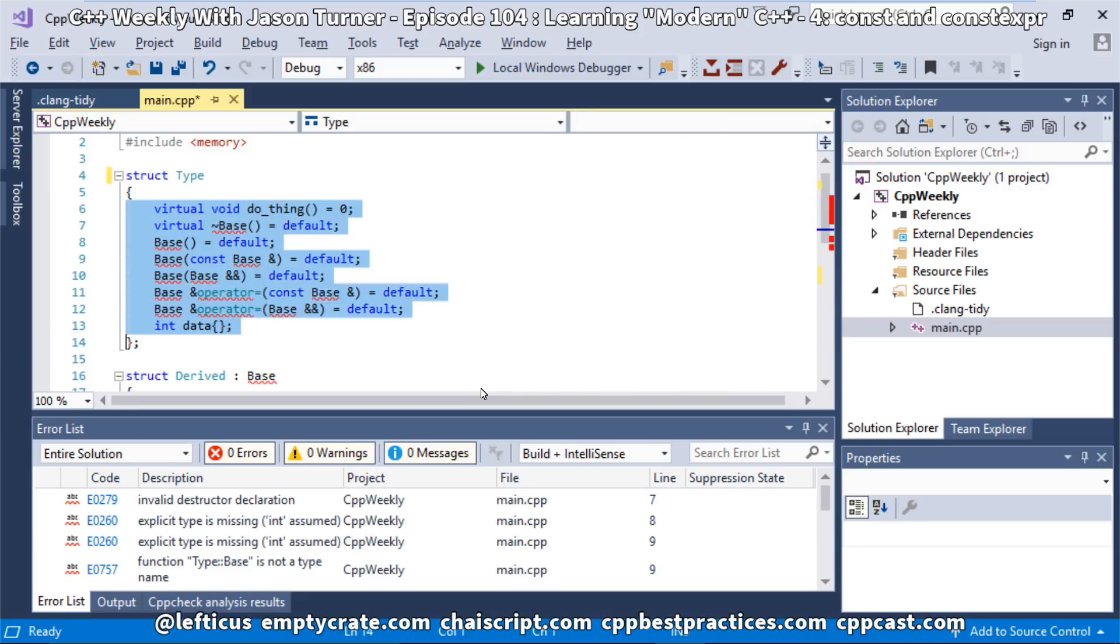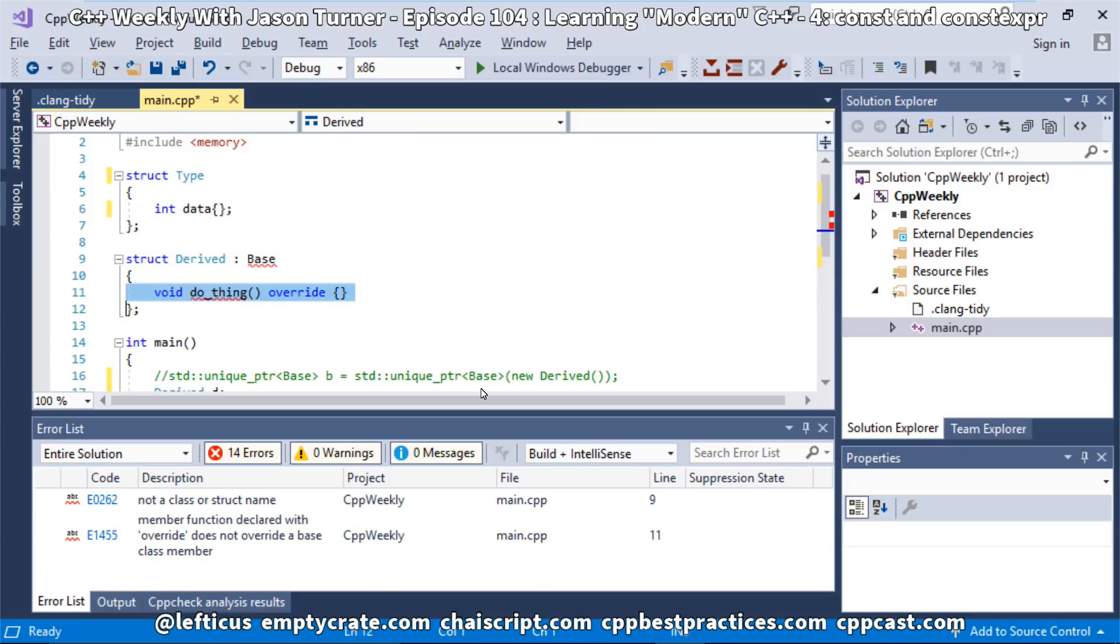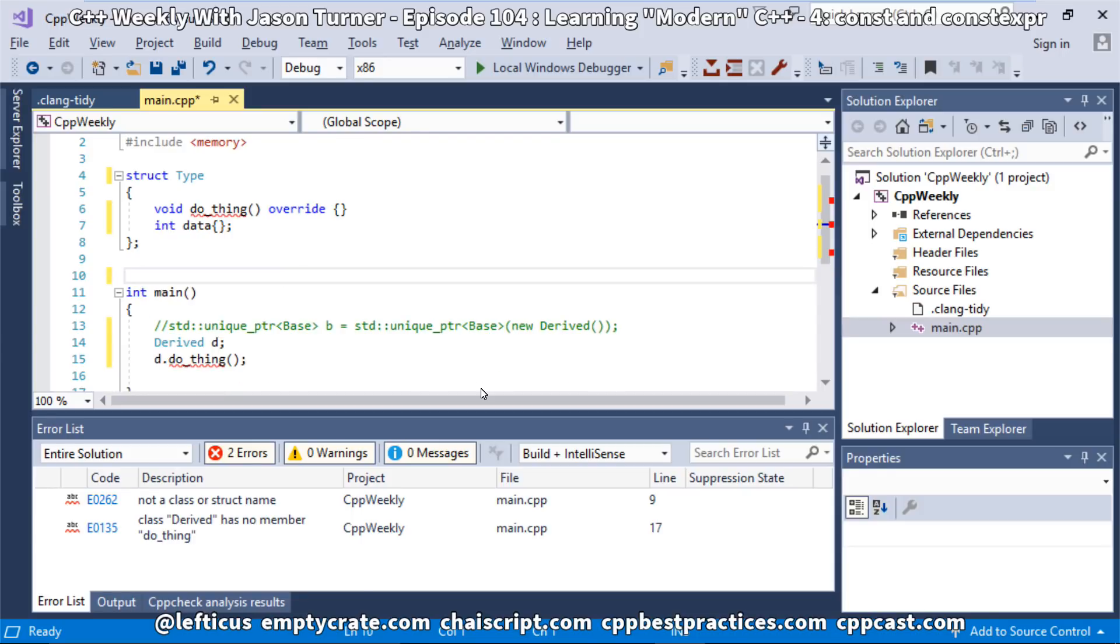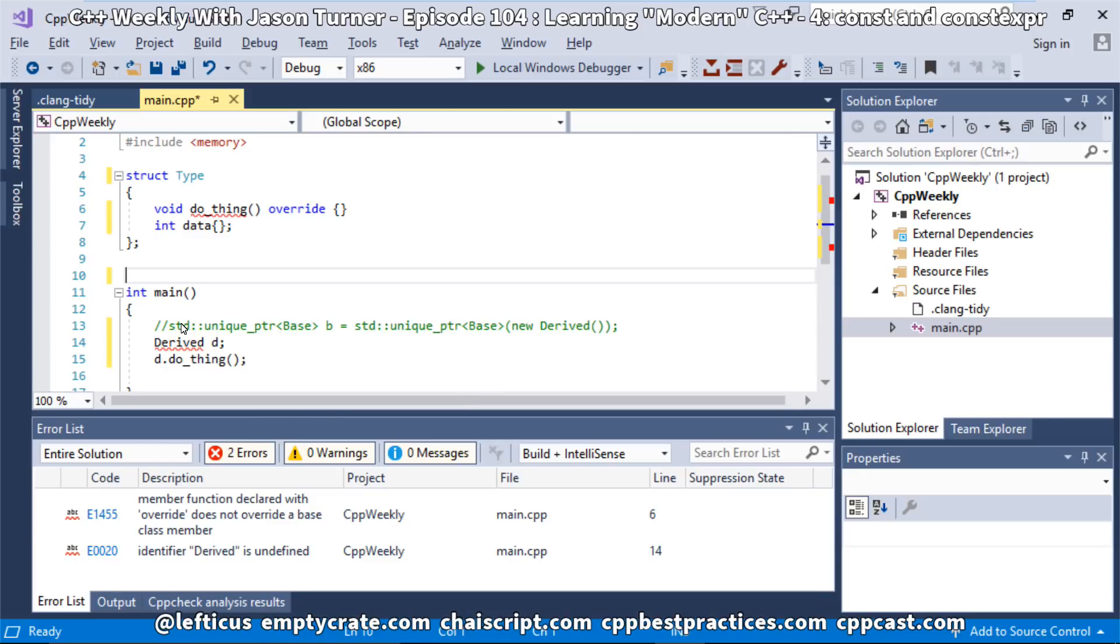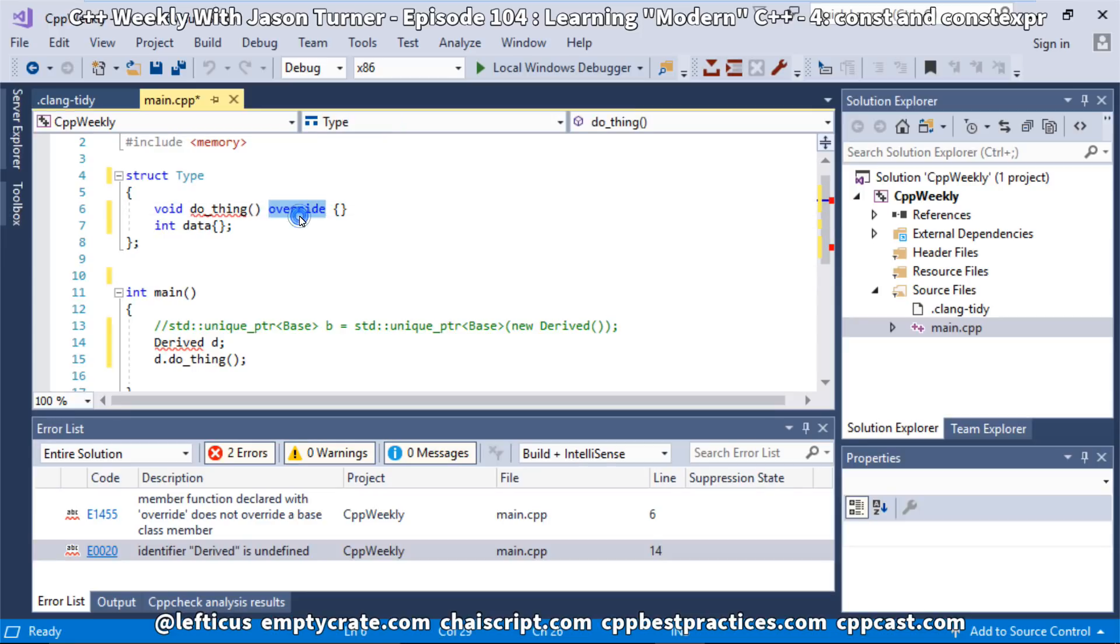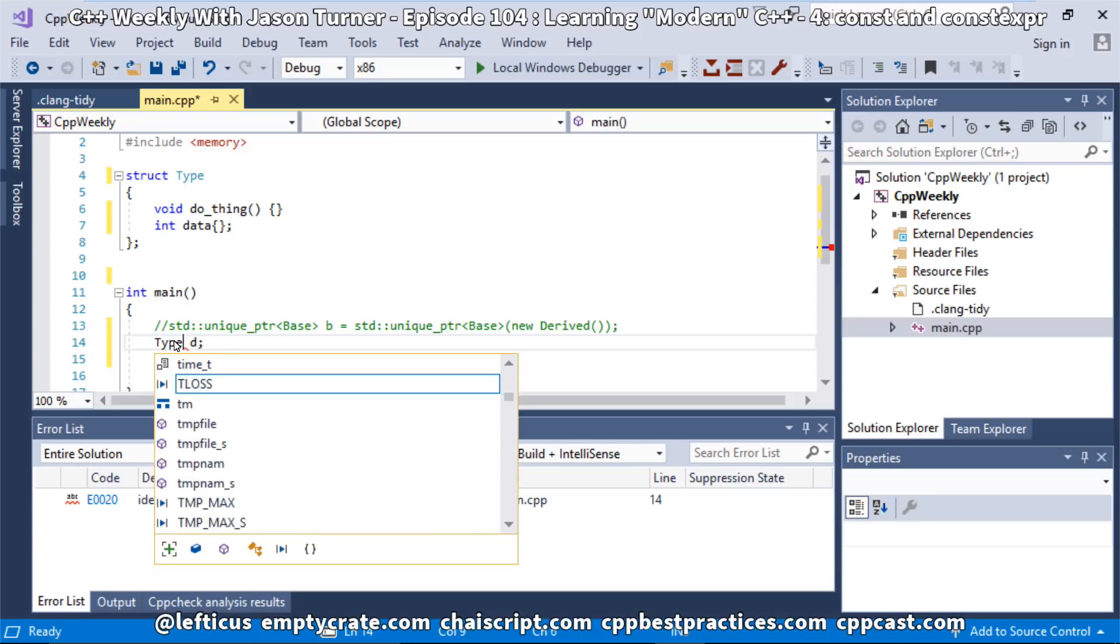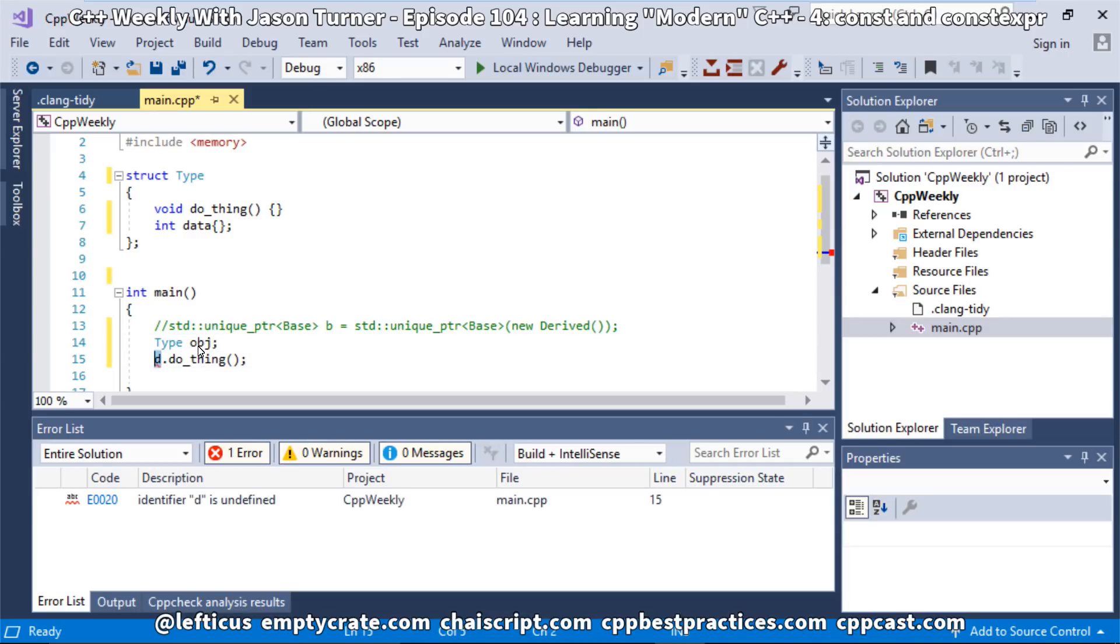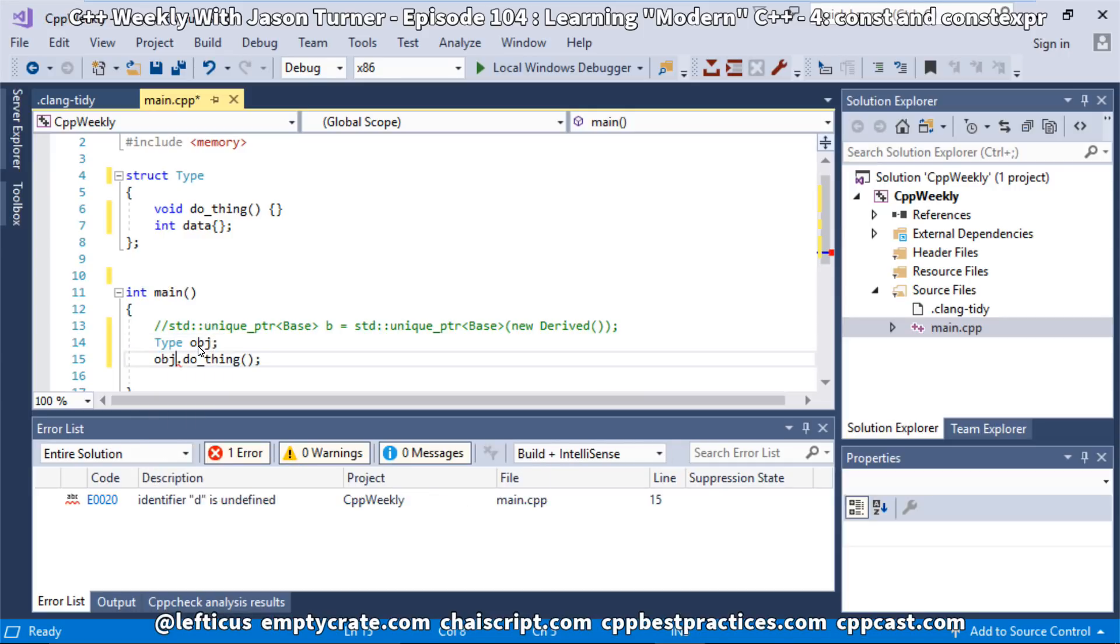We don't have any need for this. We have our data member, and we have our do_thing. And you can see all along the way that the compiler is telling us what we have done wrong very quickly in IntelliSense from Visual Studio. We have something that's override that doesn't override, so we'll get rid of that. And then we have this thing that is called derived that doesn't exist anymore. So now we have type, and let's just go ahead and give this a slightly more meaningful name. So we've got our object, and we're calling our function on it.